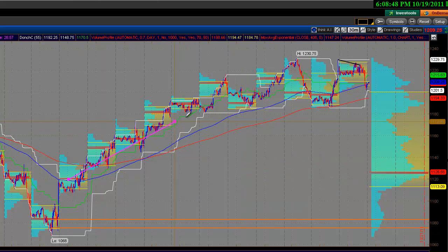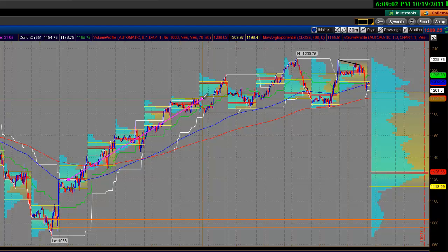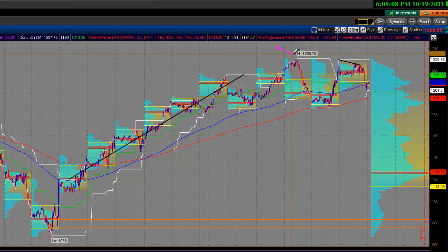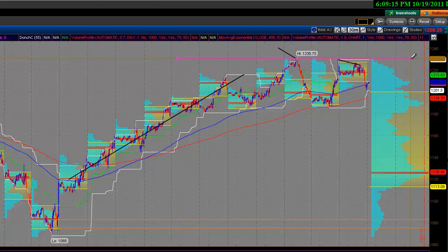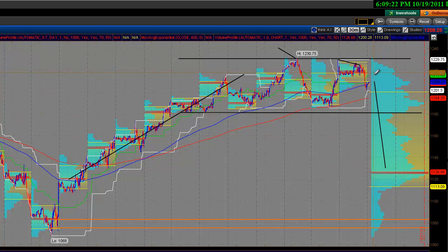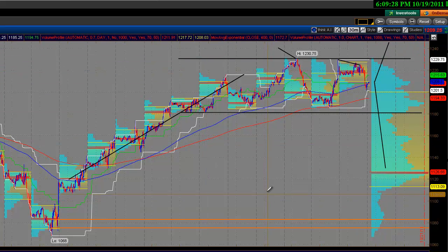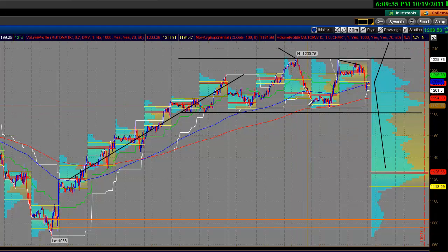I want to teach you something you may or may not know — the market has four different phases. One is trend, in this case an uptrend. Two is a stopping point — here we go, 1230.75 is our stopping point. Three is balance or consolidation, which we're seeing now. And four is either retracement or we go back to step one, which is continuation of the trend. Right now we are in an obvious step three — market balance and consolidation.